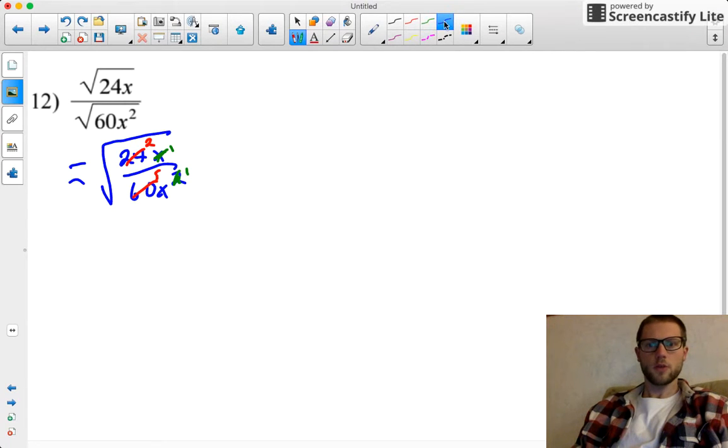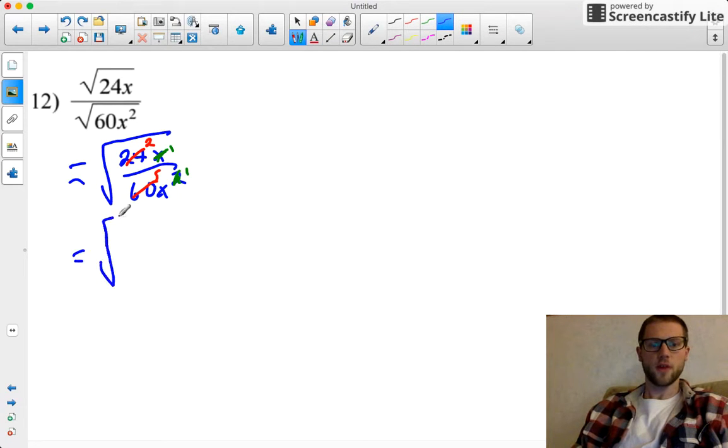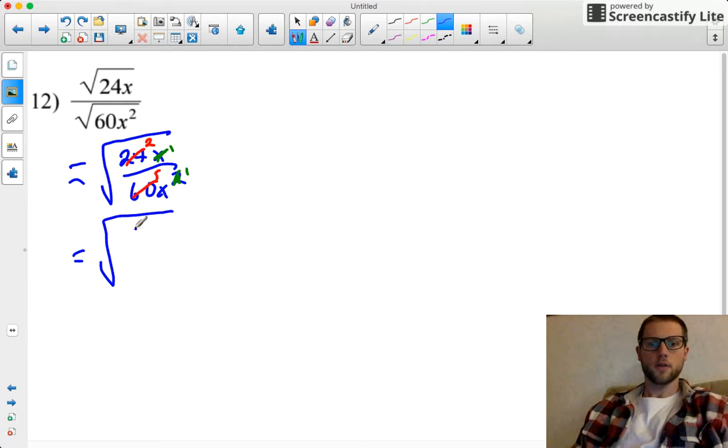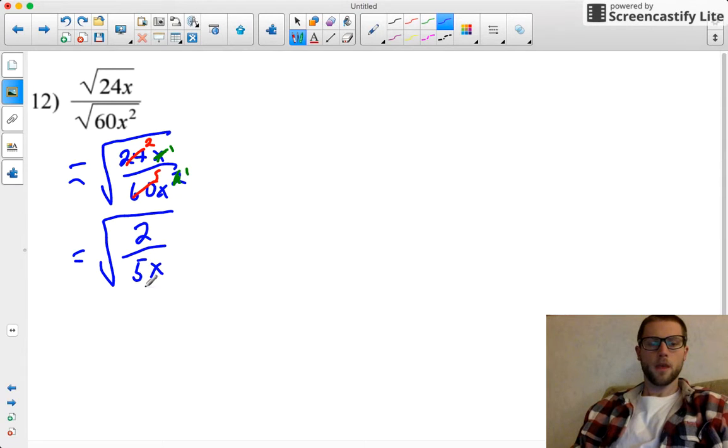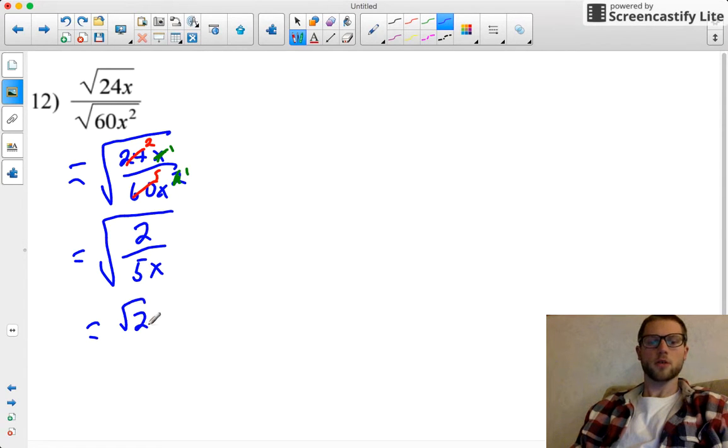So that was just a whole bunch of writing over stuff, so let's simplify this all out, or write out cleanly what we have. I've got the square root of 2 over 5x, and at this point I'm ready to split out my radicals again. So the square root of 2 over the square root of 5x.